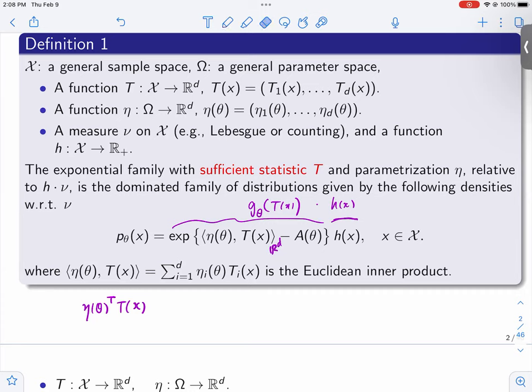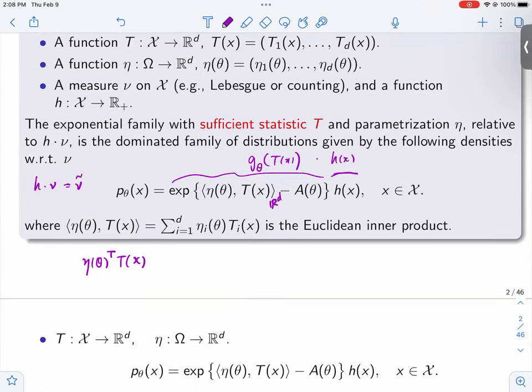The function A is there to make sure everything integrates to one, so that it's a probability distribution. If you're comfortable with measure theory, you can absorb h into nu to get another measure. Some people just assume h to be one. So that's the general exponential family, and from this definition, a lot of properties follow.